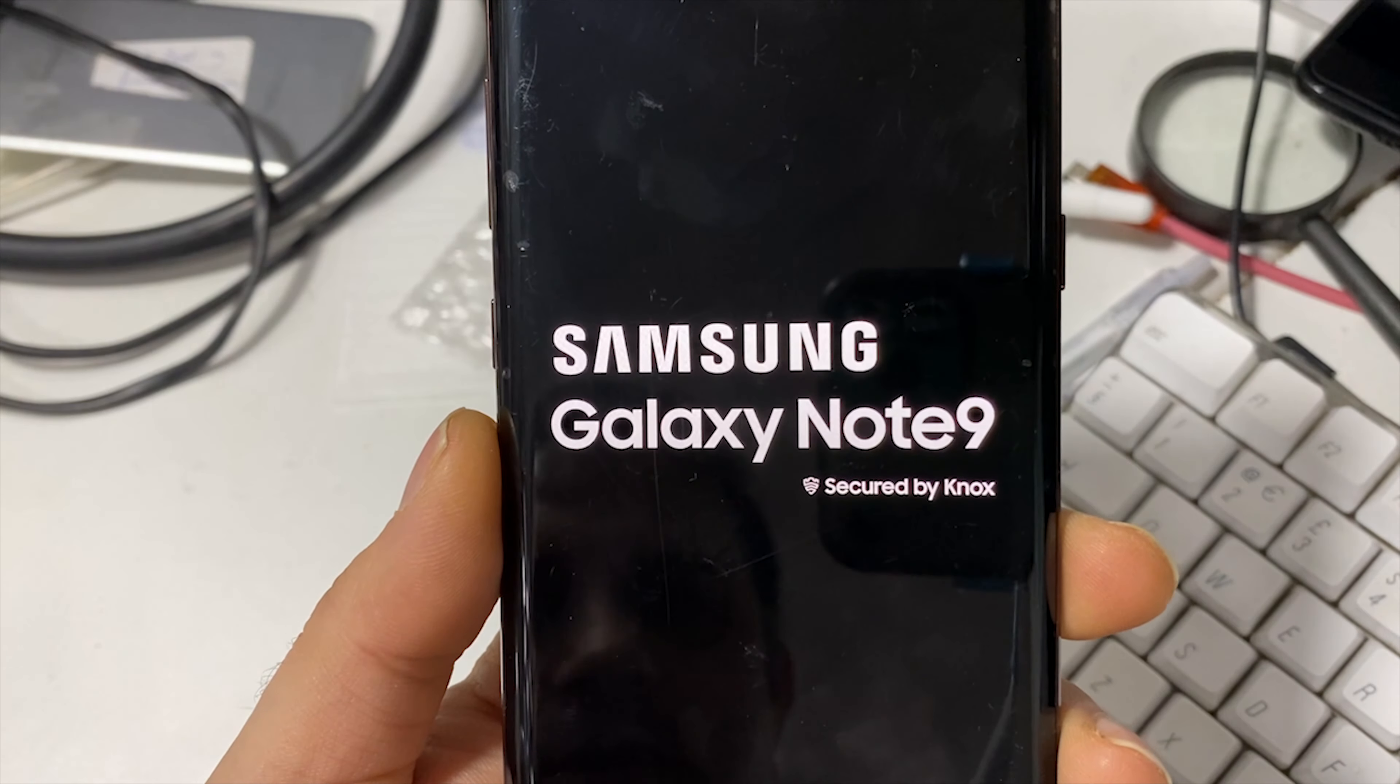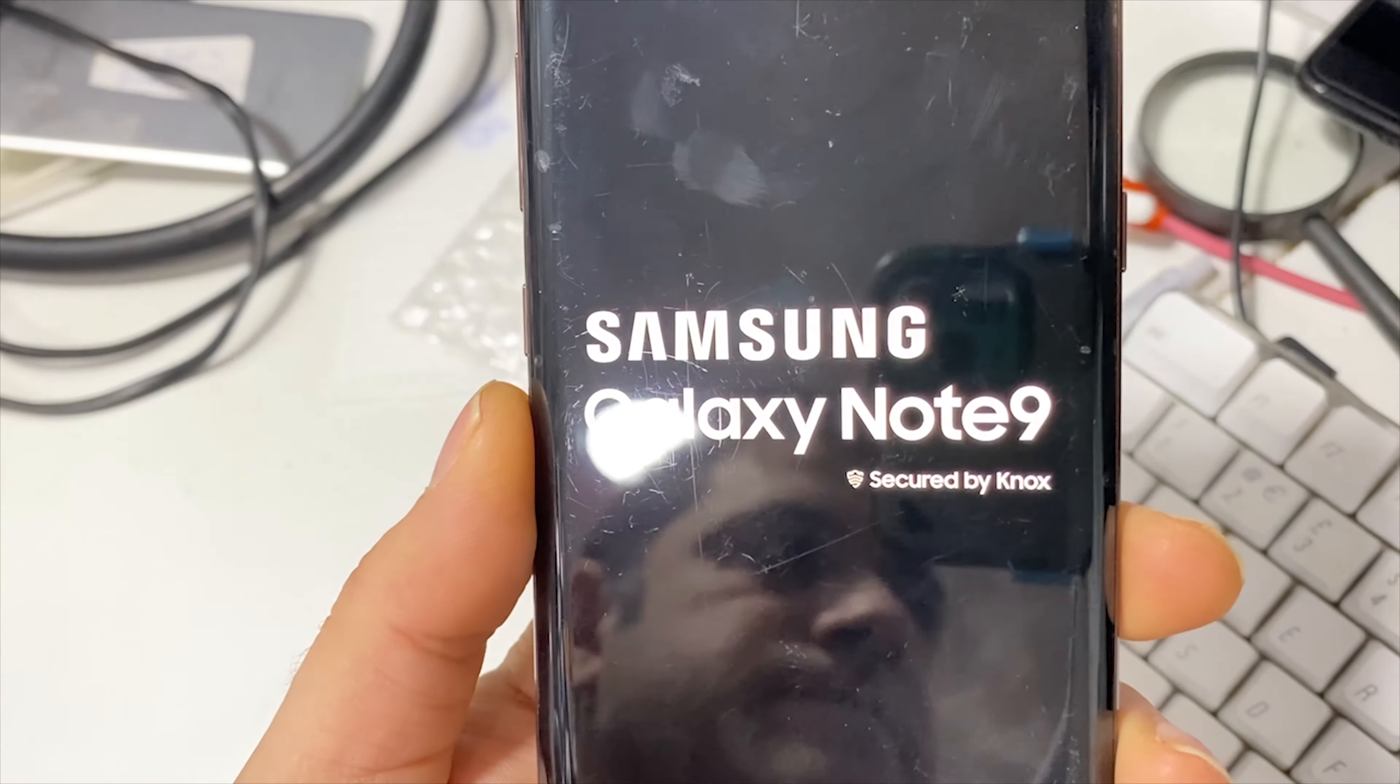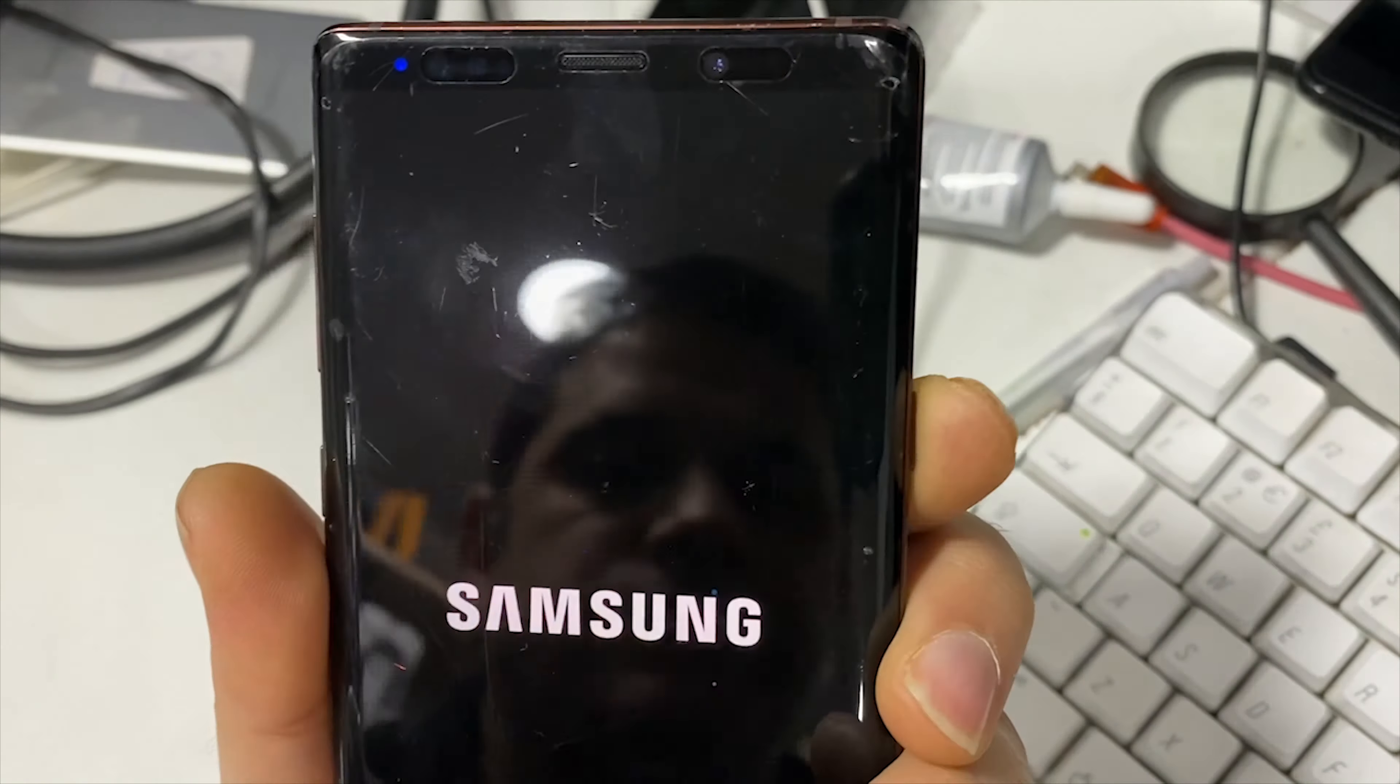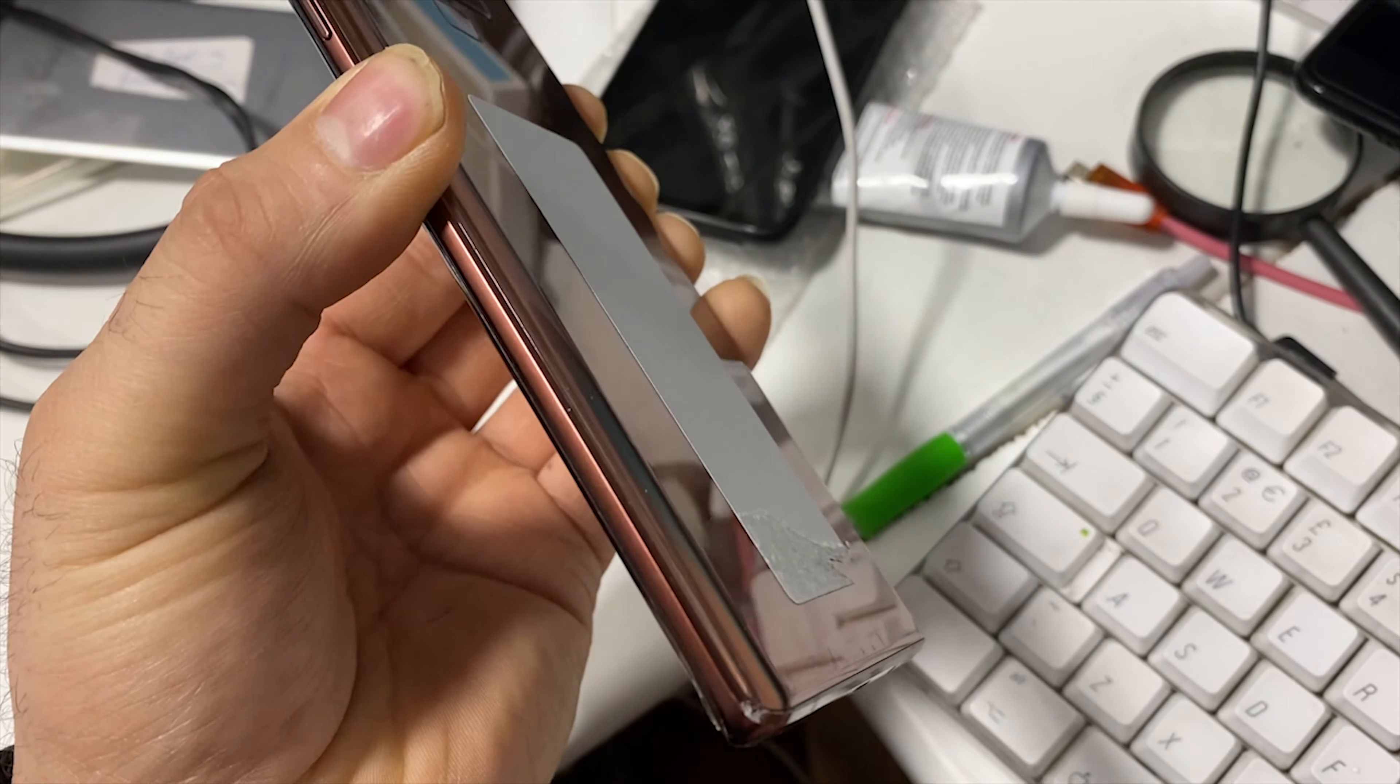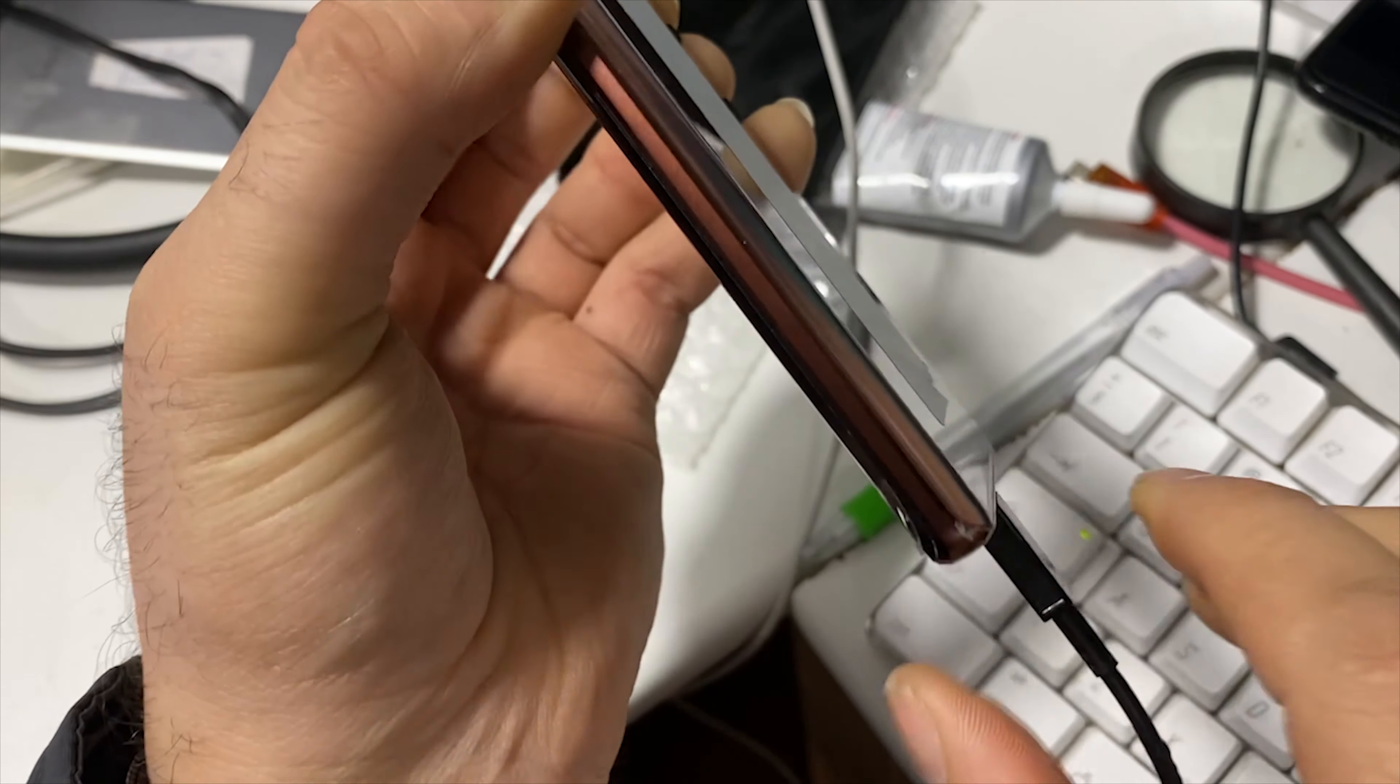So what we're going to do next is flash it with a full firmware. Now we just switch off again and put the phone into download mode. To do this, hold Bixby and volume down for a few seconds, then connect the USB Type-C cable and press volume up.